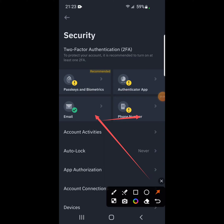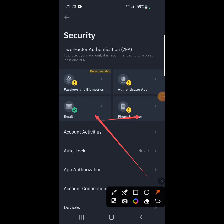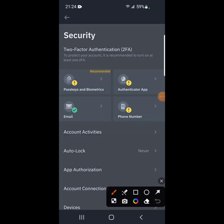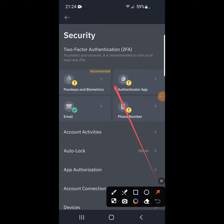So this is two-factor authentication. To protect your account, it is recommended to turn on at least one. So you can either turn on email, biometrics, or phone.